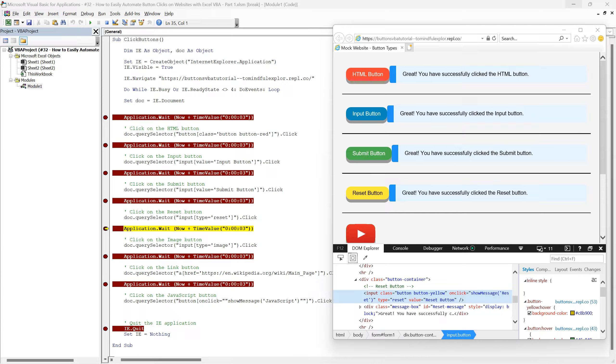As you can see, the reset button is clicked automatically, just as we intended. This again demonstrates the versatility of the QuerySelector method in targeting elements by different attributes. By understanding how to use various attributes for targeting, you can create more adaptable and efficient web automation scripts.